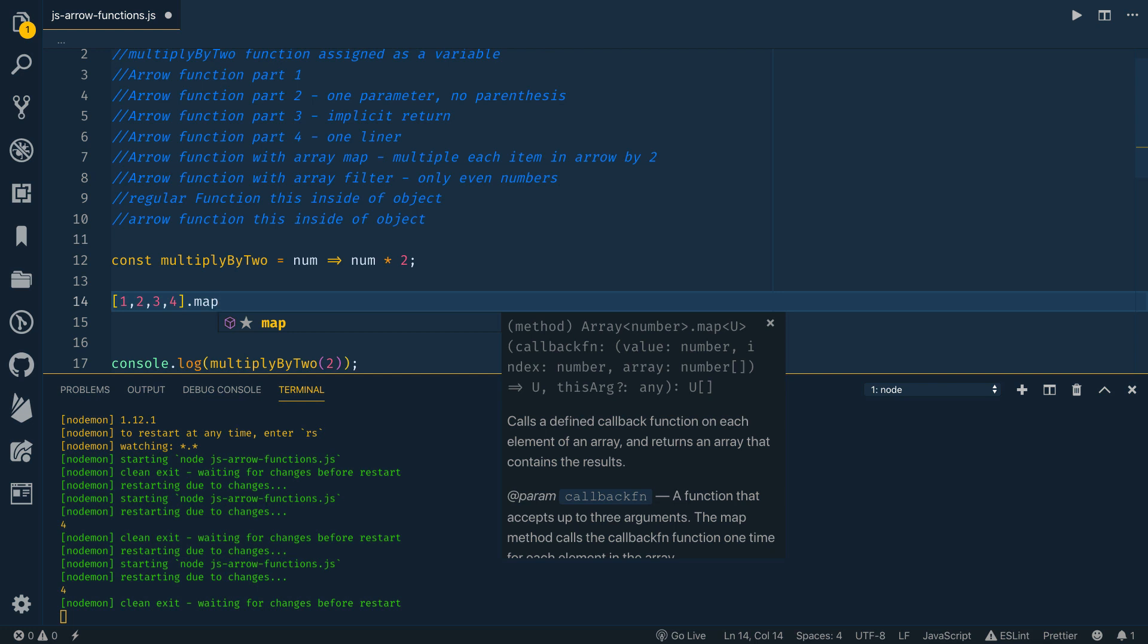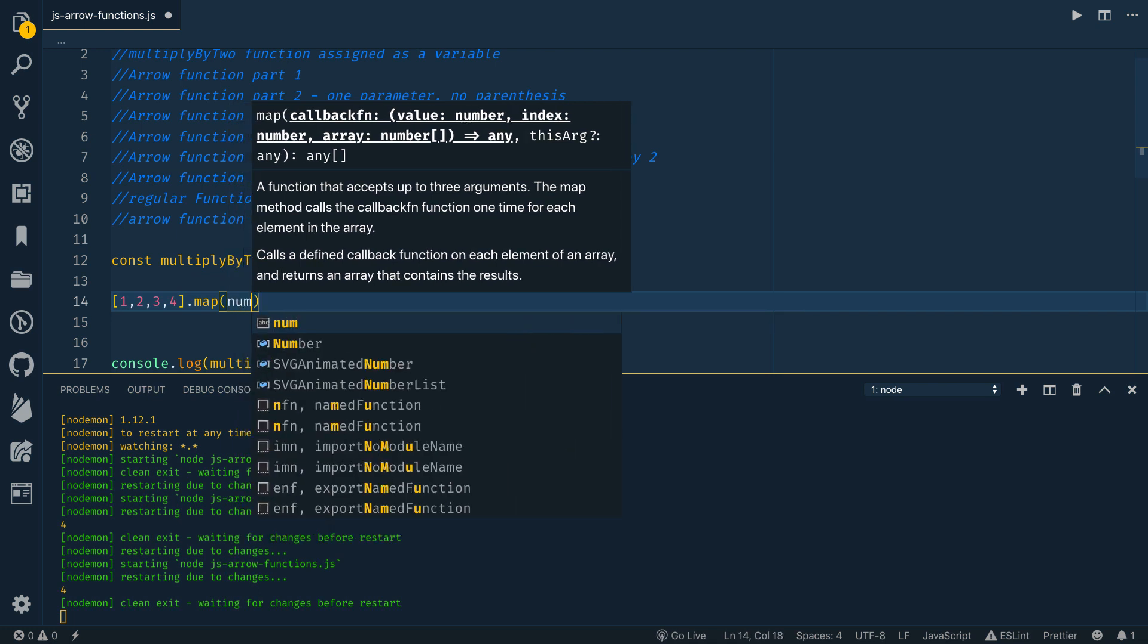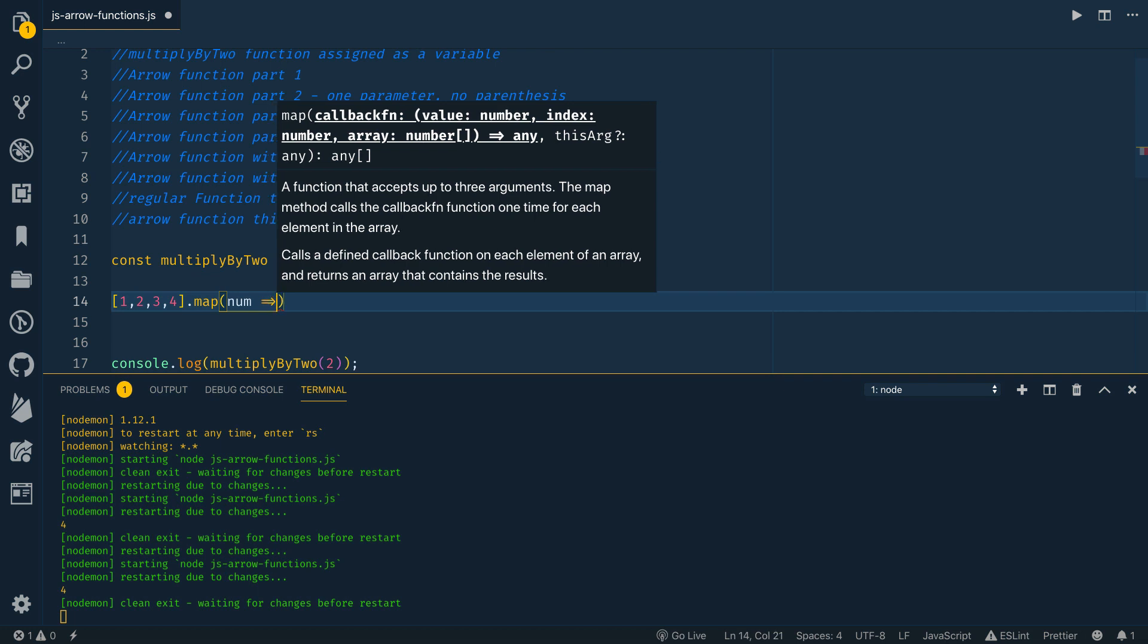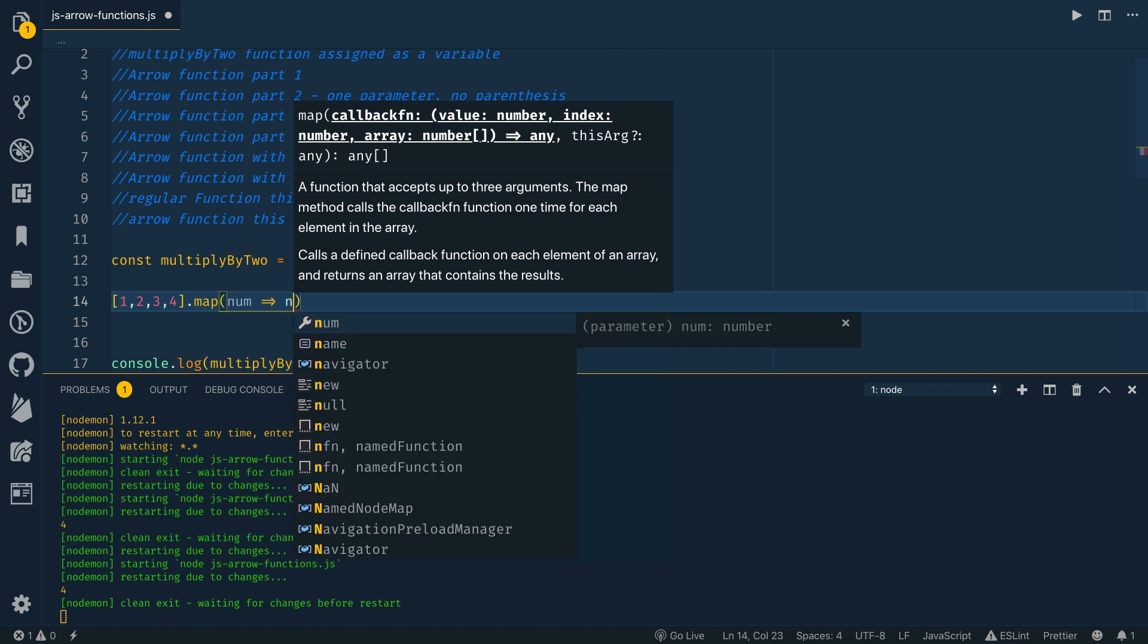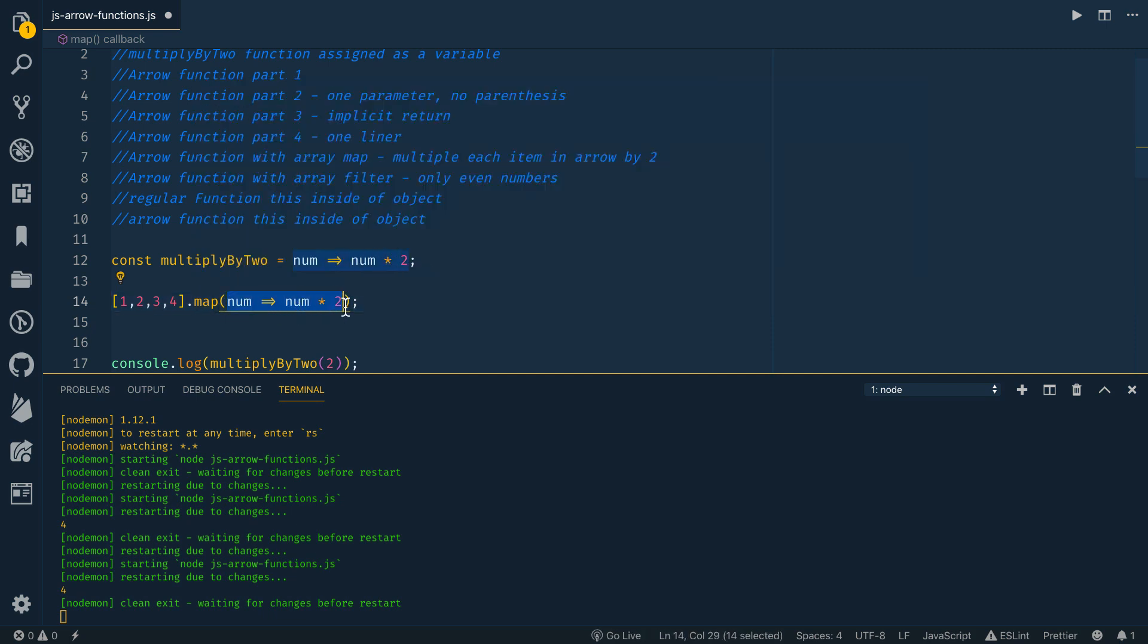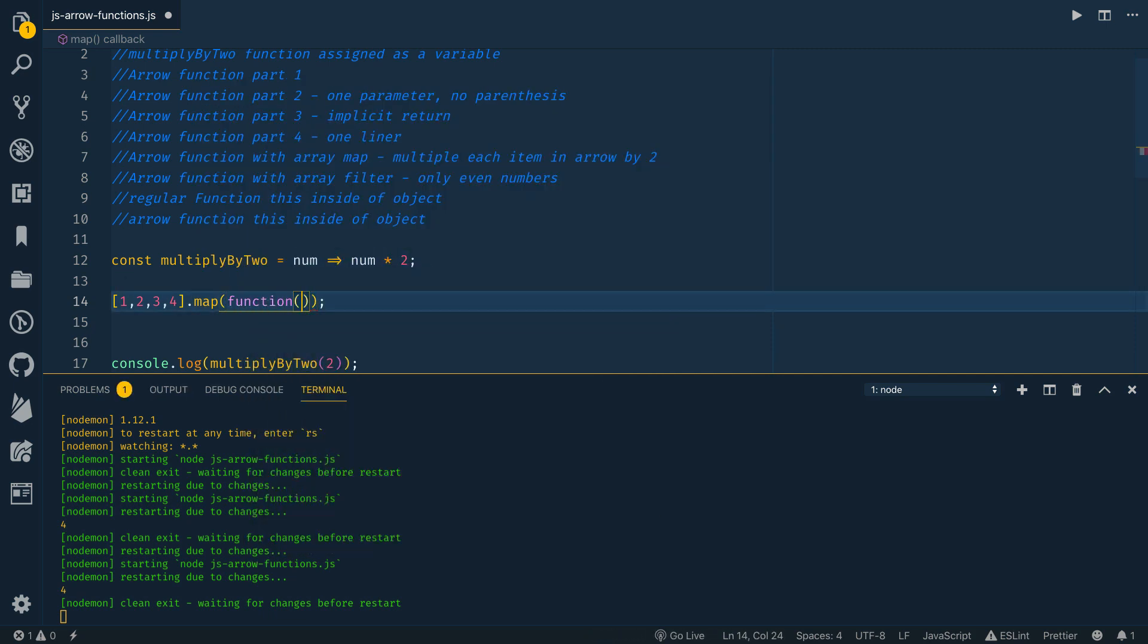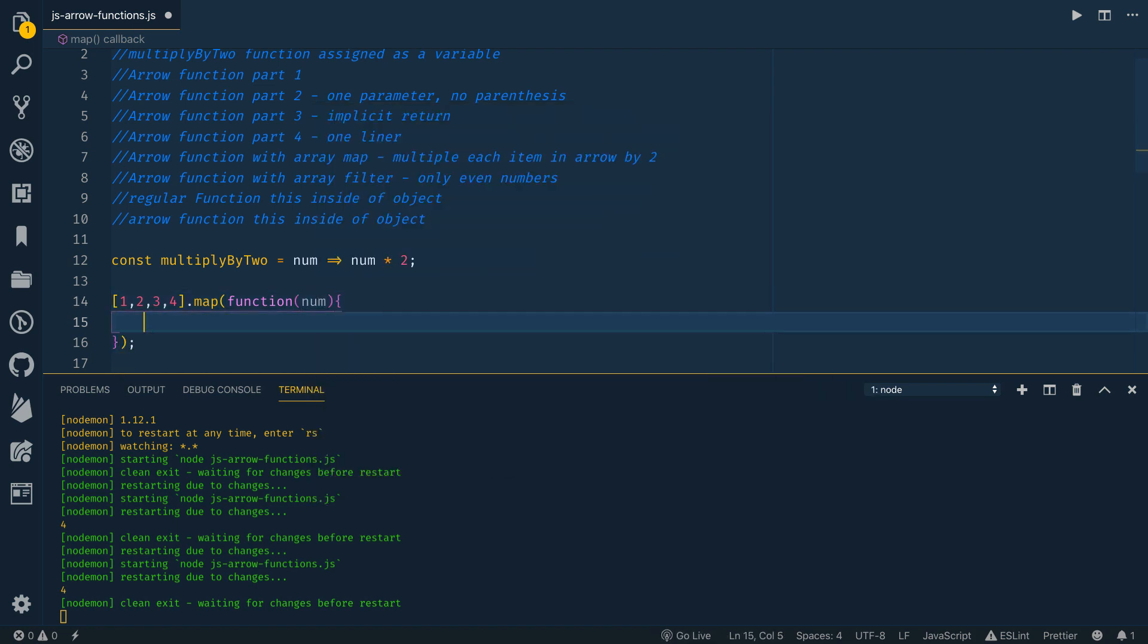So what map does is it allows you to iterate through each item of your array in this case, a number. So I'm going to call each item num. And then I want to return for each one of those things, the num times two. Notice this looks really similar to what we have above. So map takes a callback function, which would have looked like this. And it's going to take property num and then return num times two. So again, that's what we had with our original function definition.